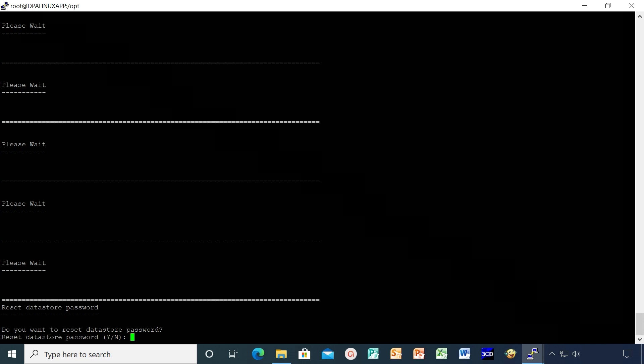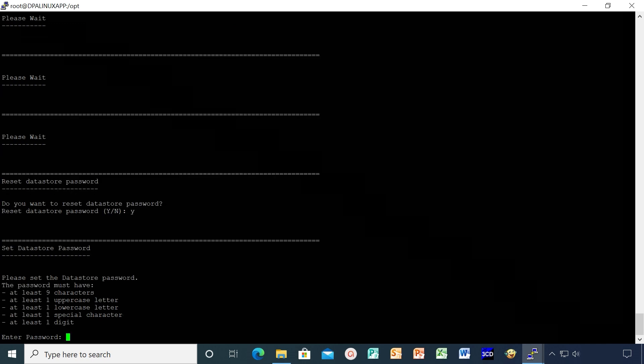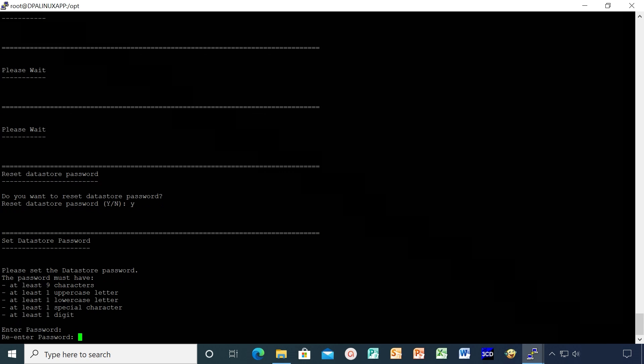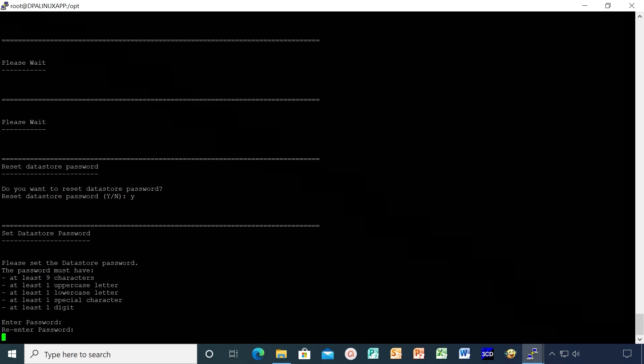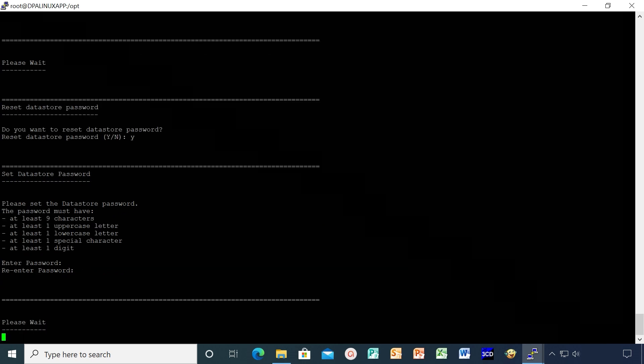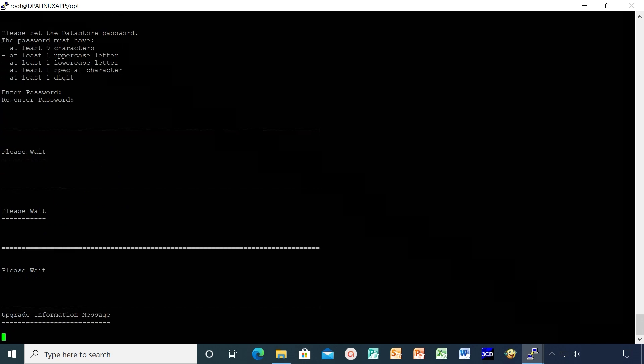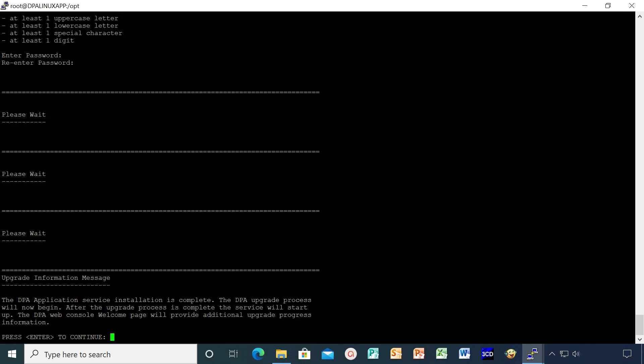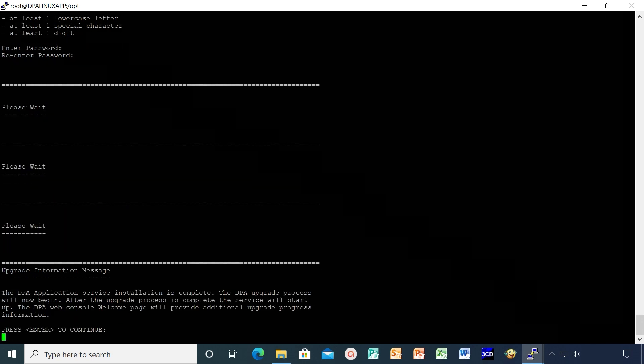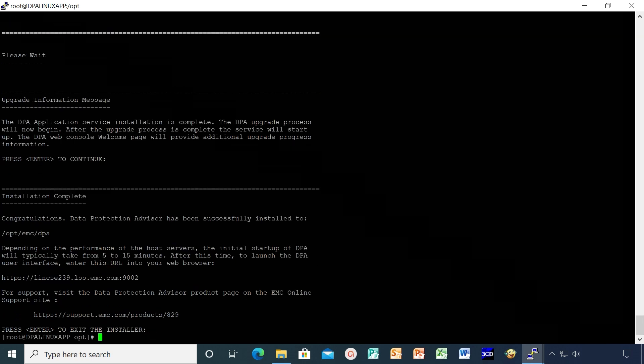At this point, you will be requested to enter the datastore password. Enter the same password which was used during datastore upgrade. Upon completion of application server upgrade, DPA will continue to perform a series of upgrade tasks in the background.